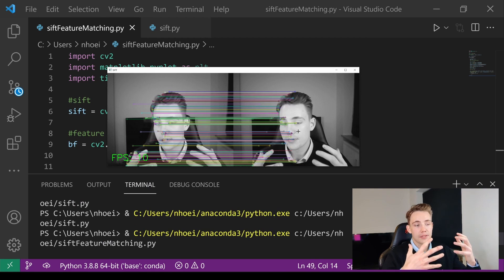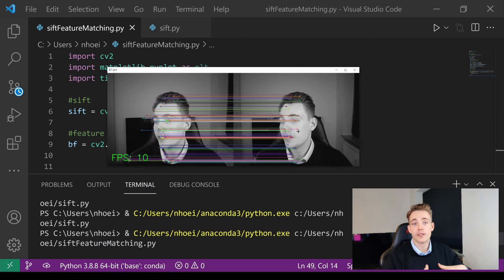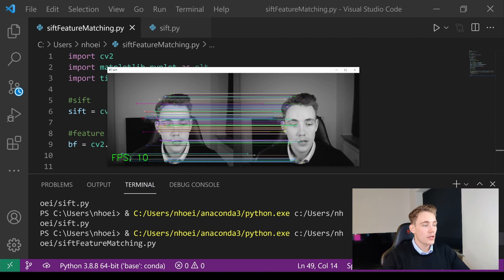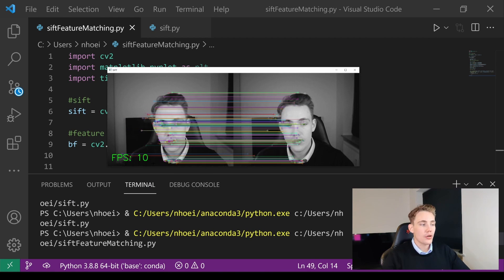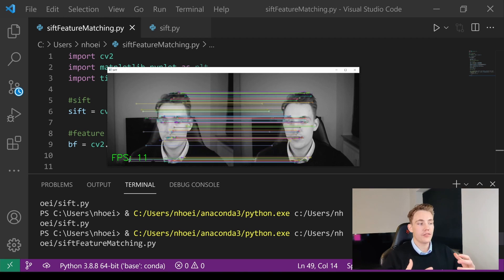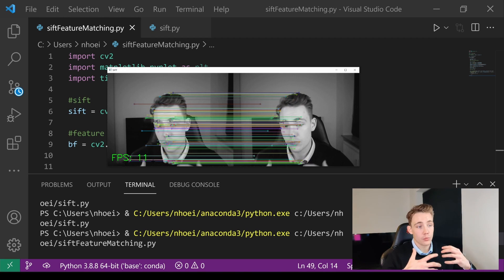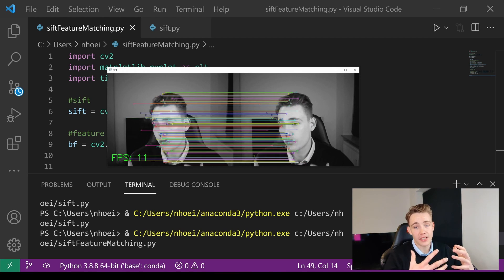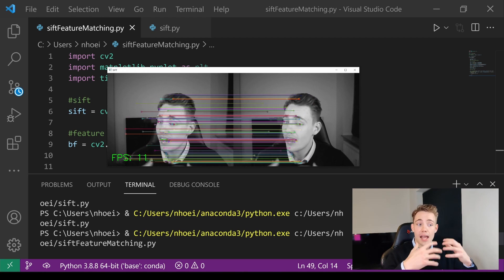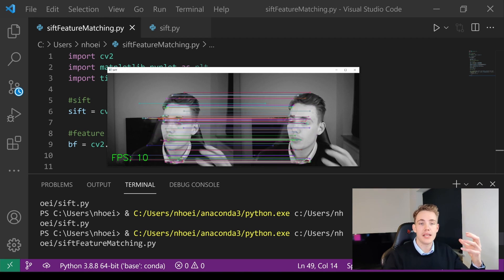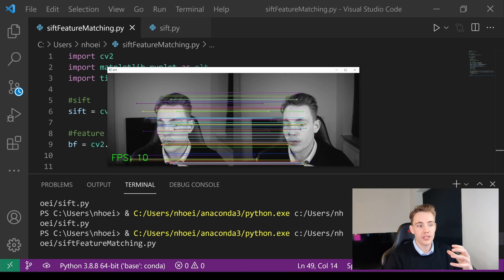We can see we get up this live video feed from the webcam. We get around 10-11 frames per second when we're actually running this algorithm and also displaying all these points that we're matching.